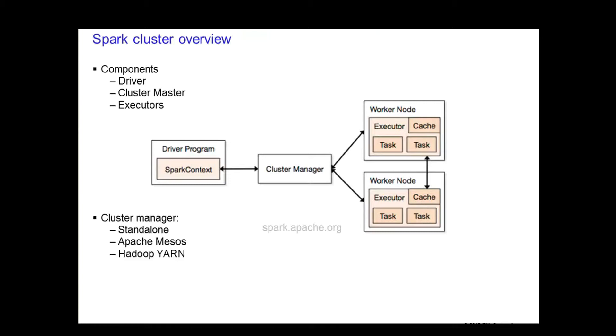In the lab exercise, you will be using Big Insights with YARN to run your Spark applications.